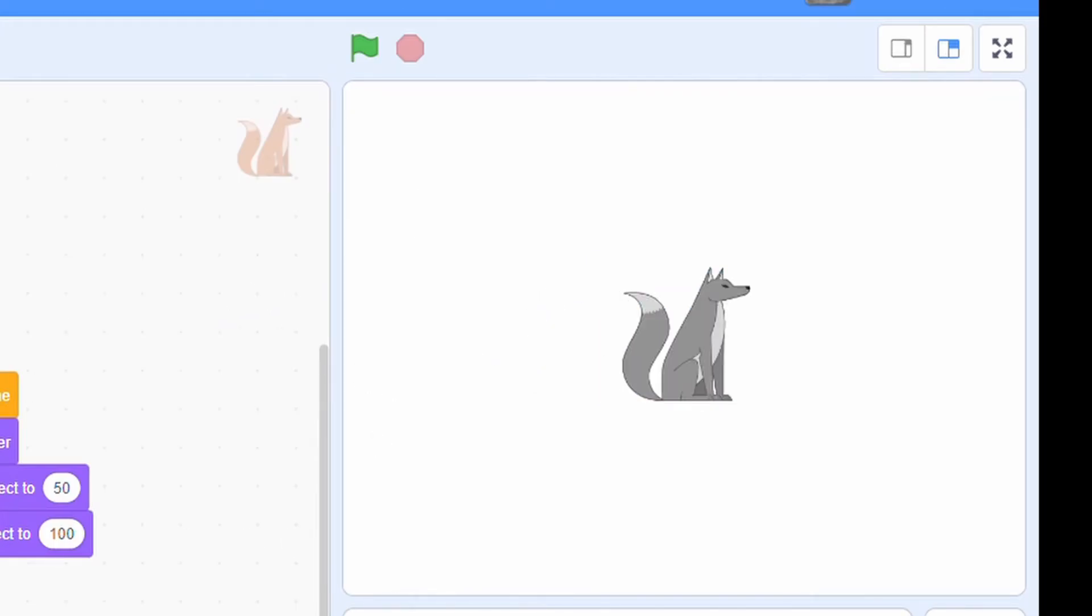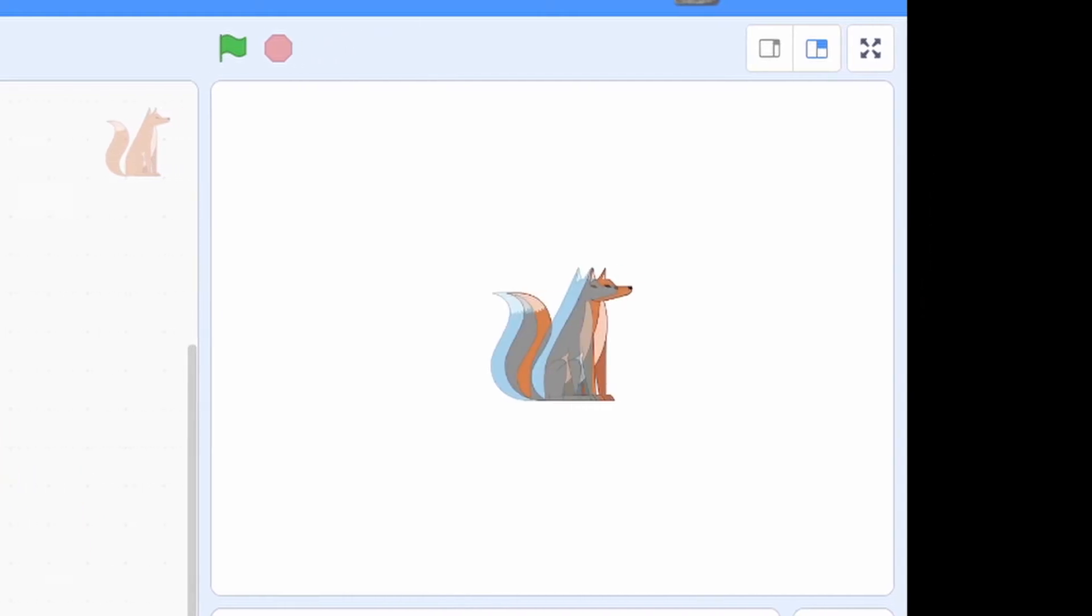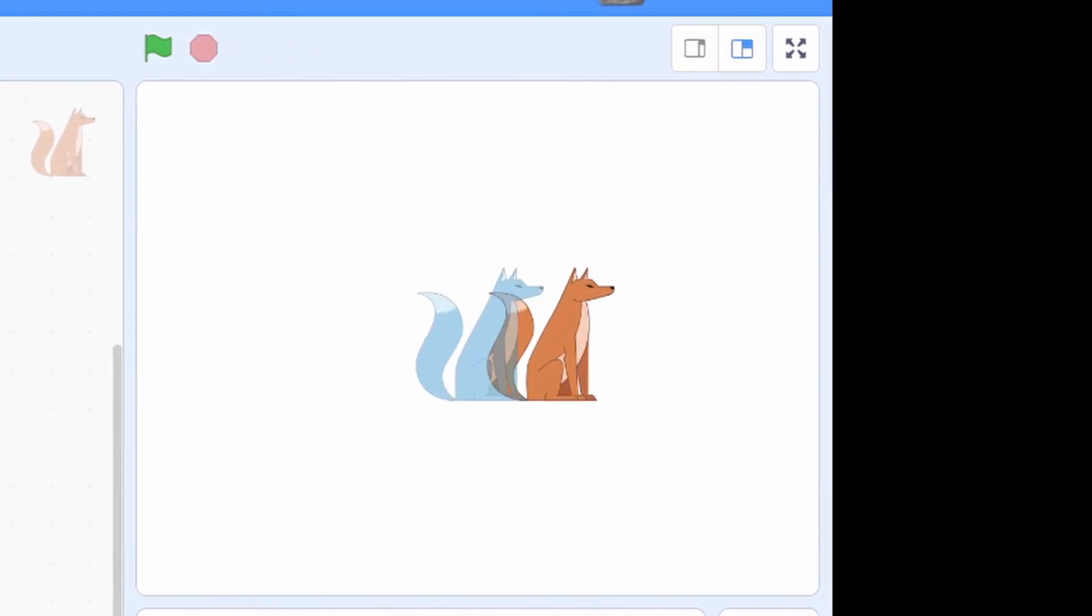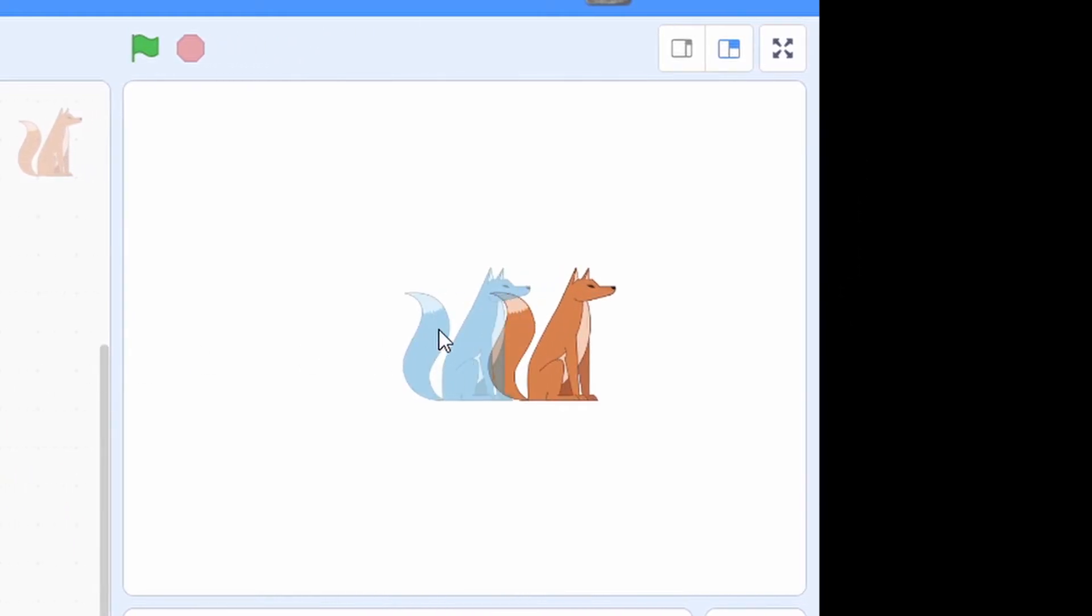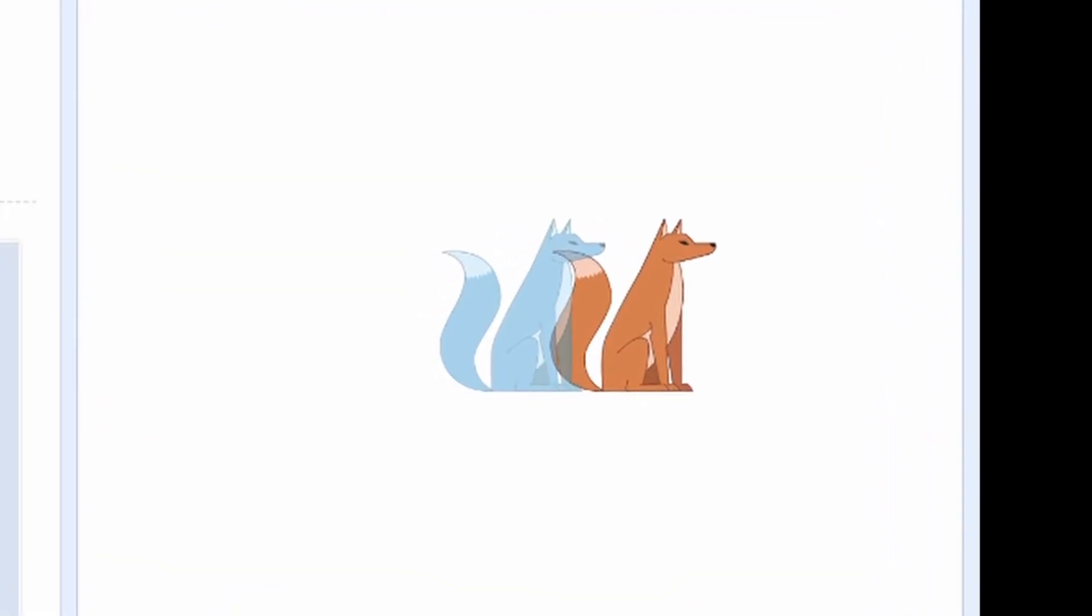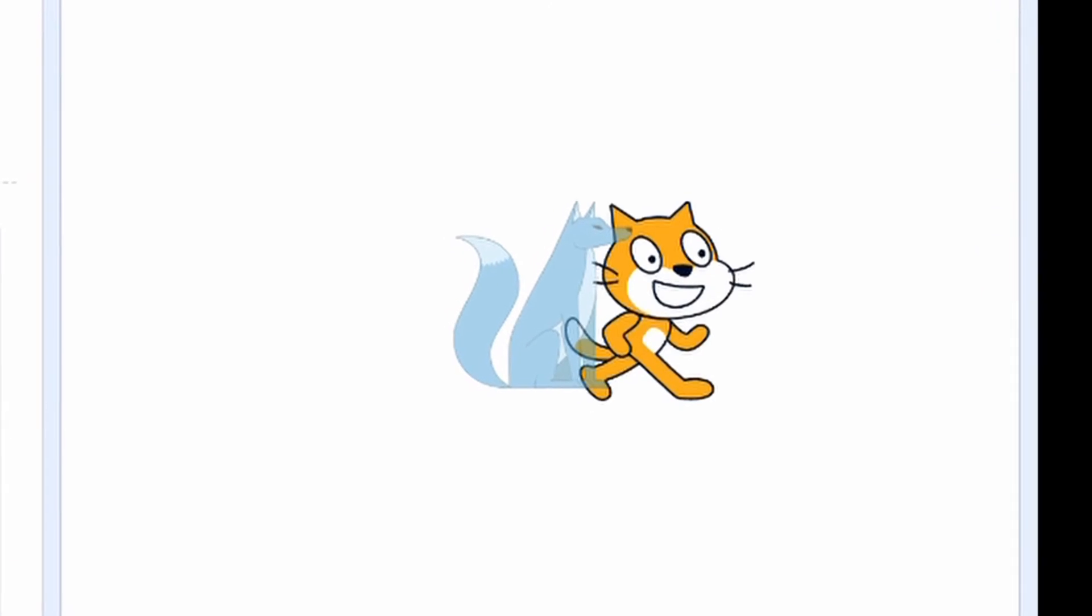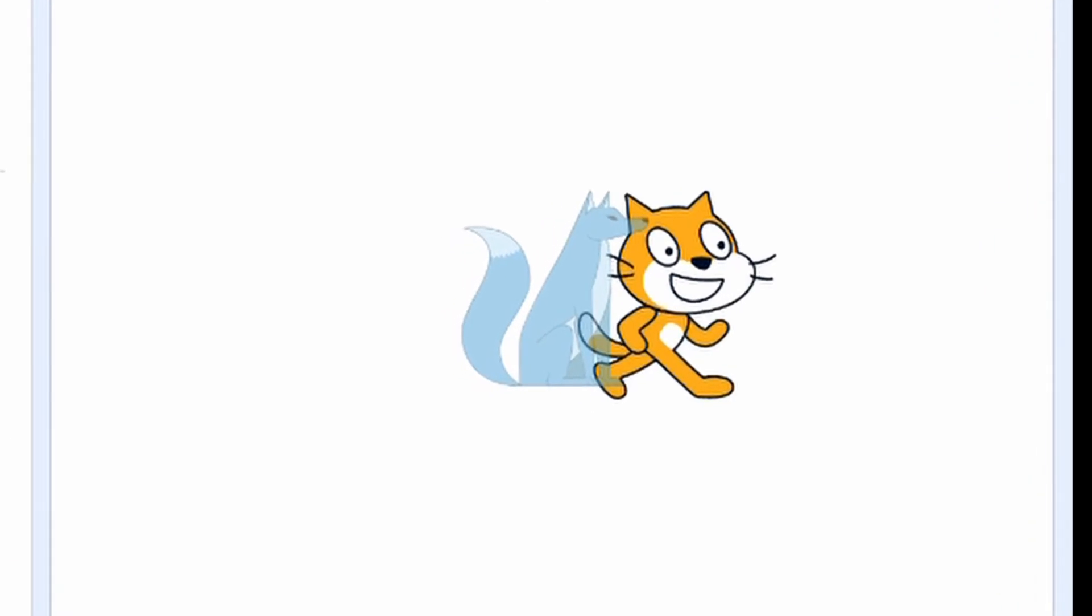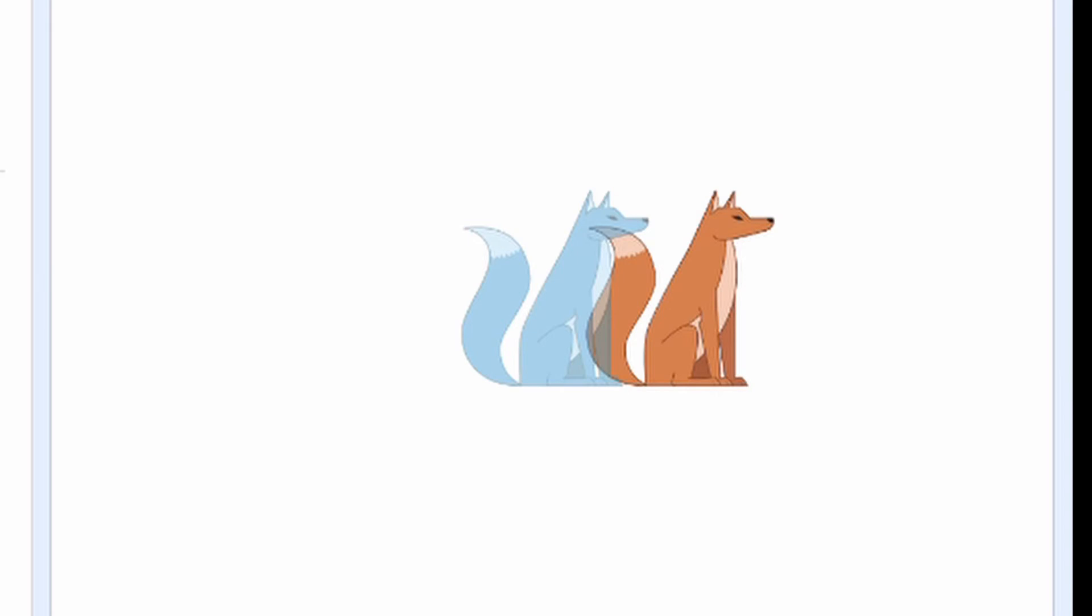When we want to move our sprite, the clone will have to move too. And if we want to switch costumes, this suddenly doesn't work anymore. So we would have to put things in the code of the clone to always have the exact same costume, direction, and position as the normal sprite.